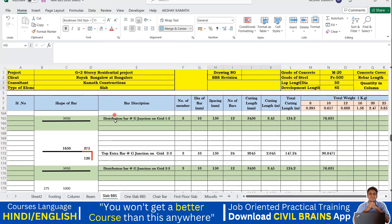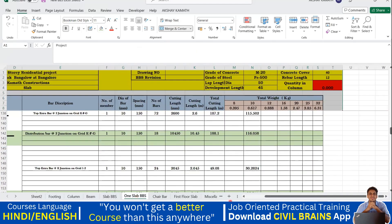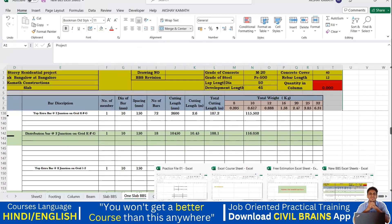So merge and center is what I've used everywhere in my Excel sheets. Now the last option we have is wrap text. So what is wrap text? I'll teach you on this part.